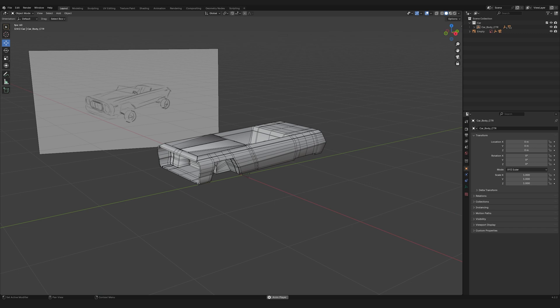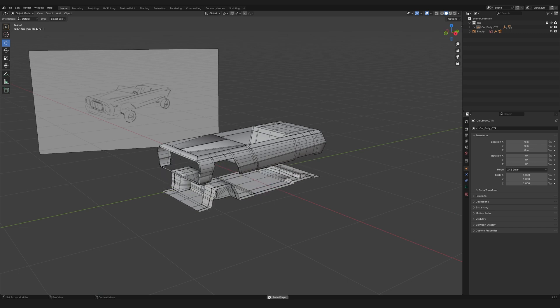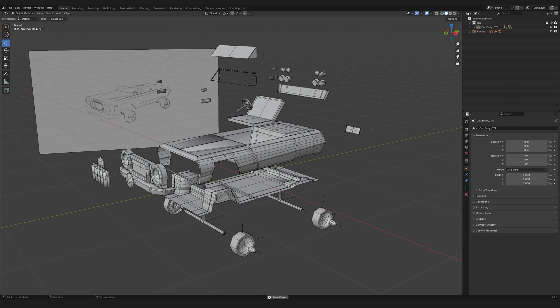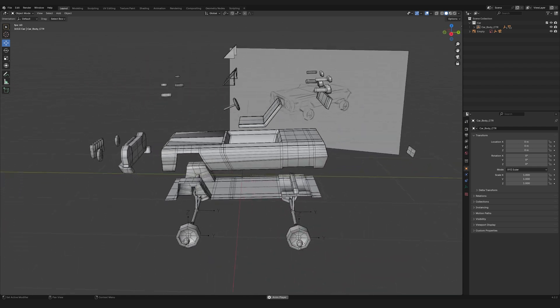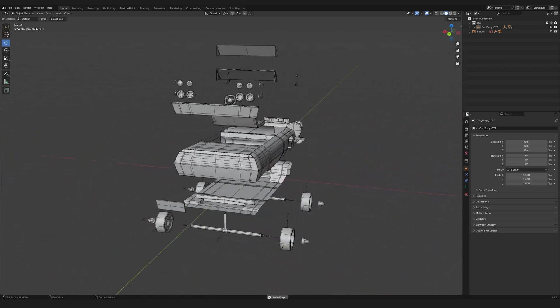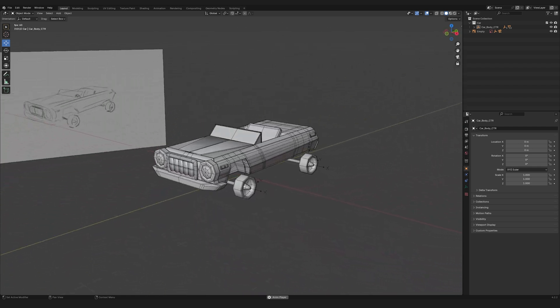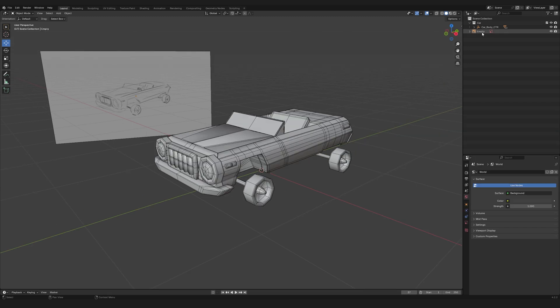To make material assignment easier down the line, I've split the body into two parts, each set to have different materials. So you don't fall asleep watching, I went ahead and created the rest of the car body elements off-camera. I kept the polygon count low to make the shapes easy to tweak if needed.